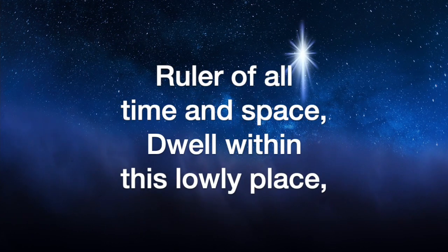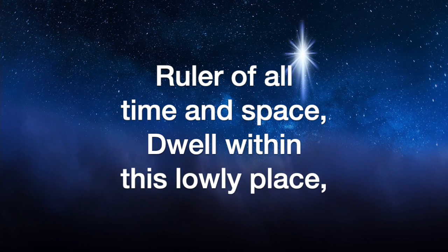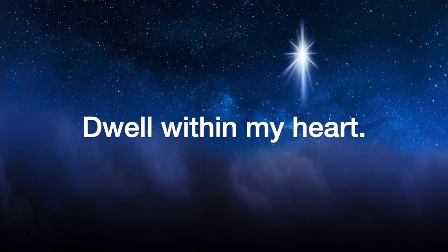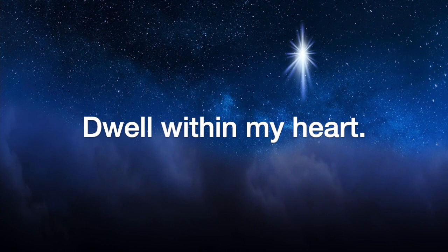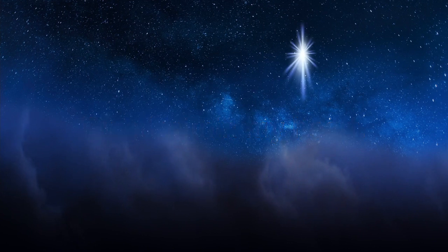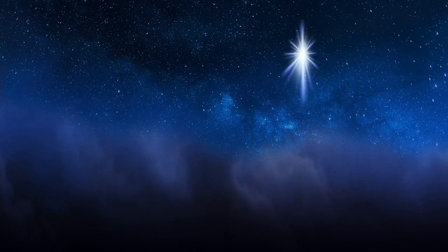Ruler of all time and space, dwell within this lowly place. Don't ever leave my heart, Lord, my holy heart. Amen.